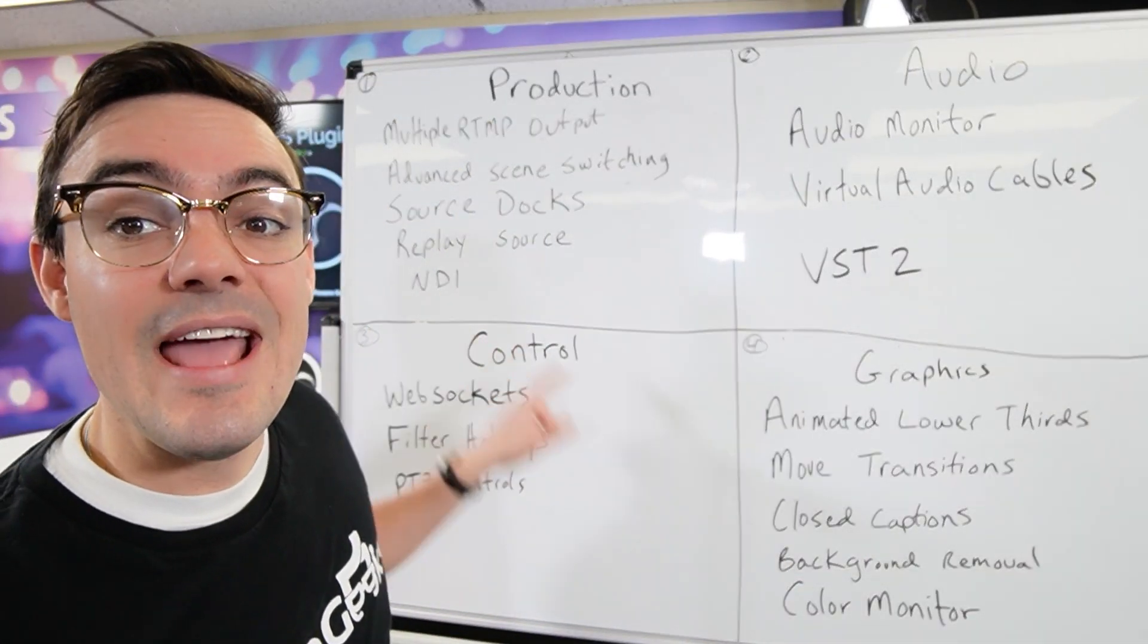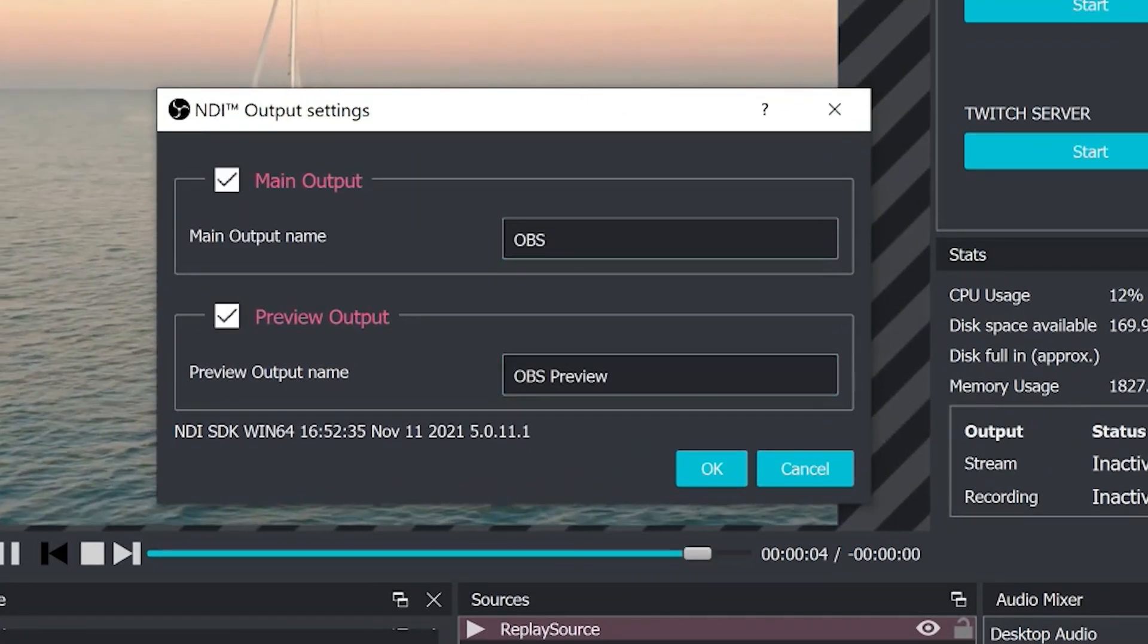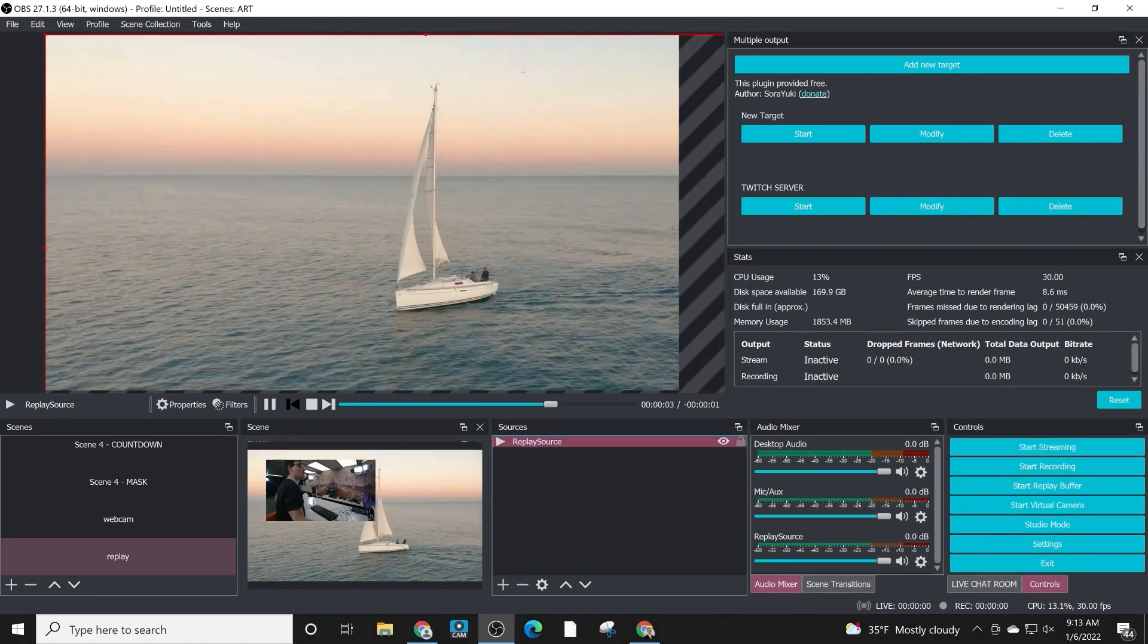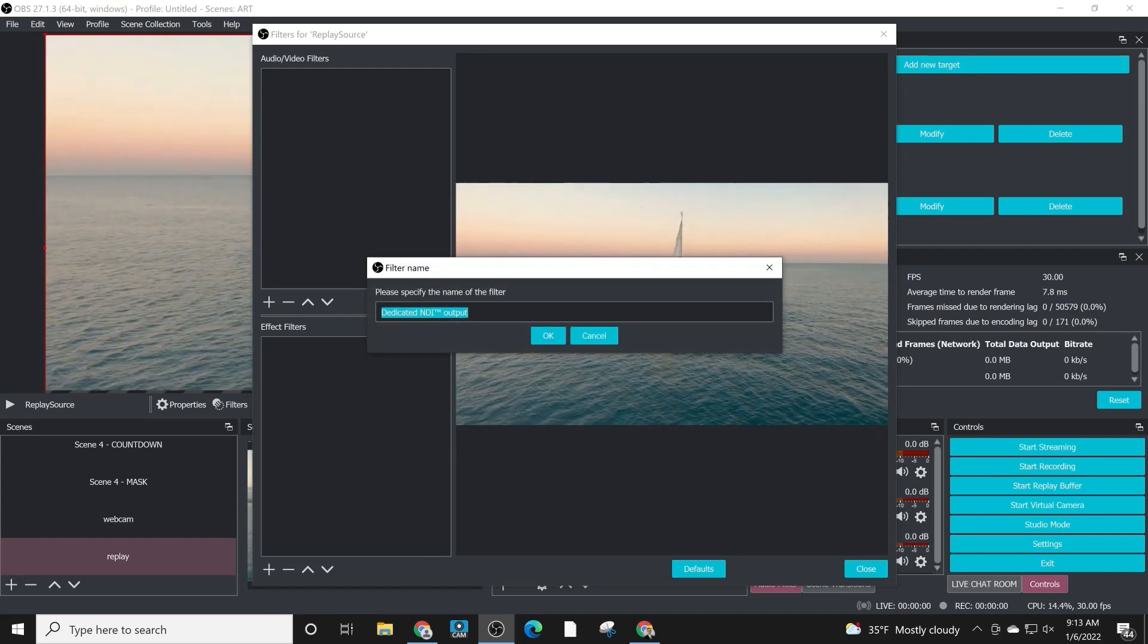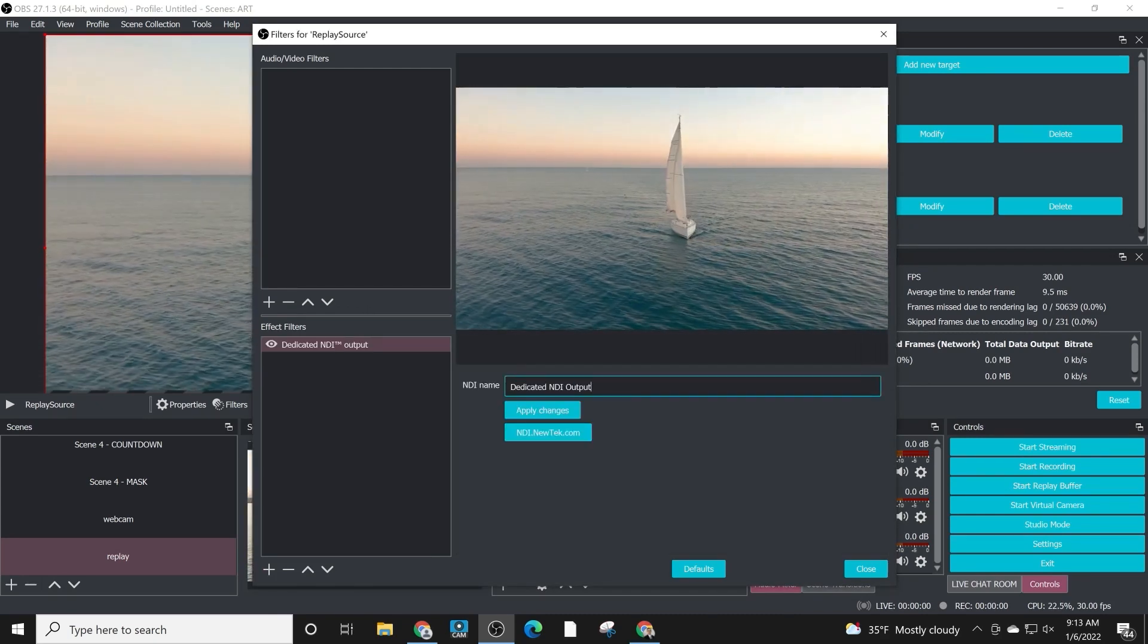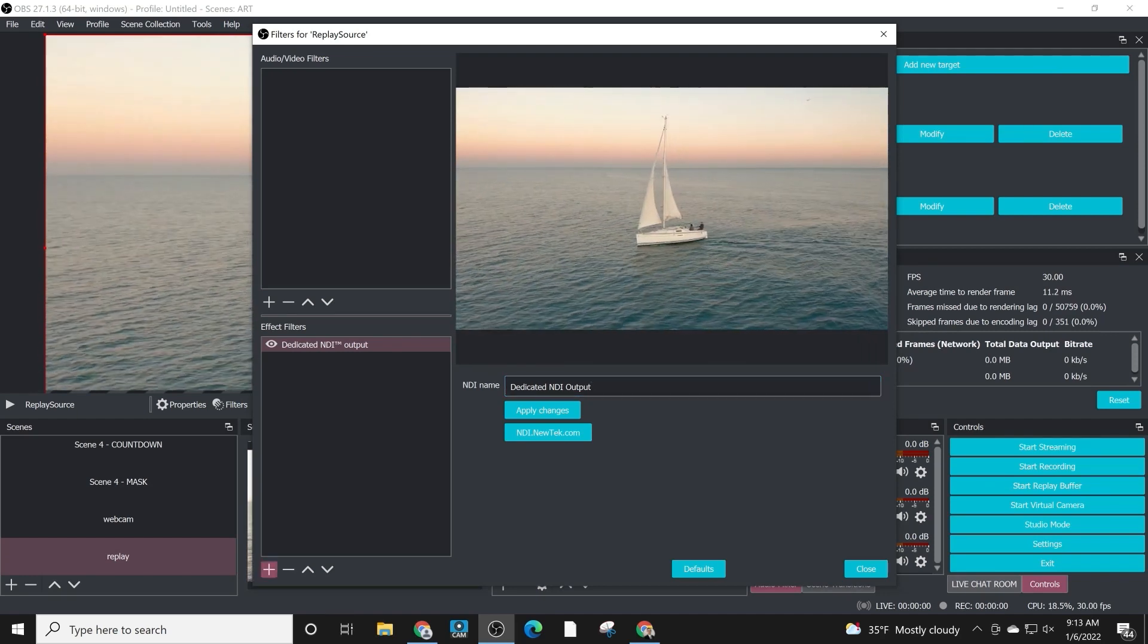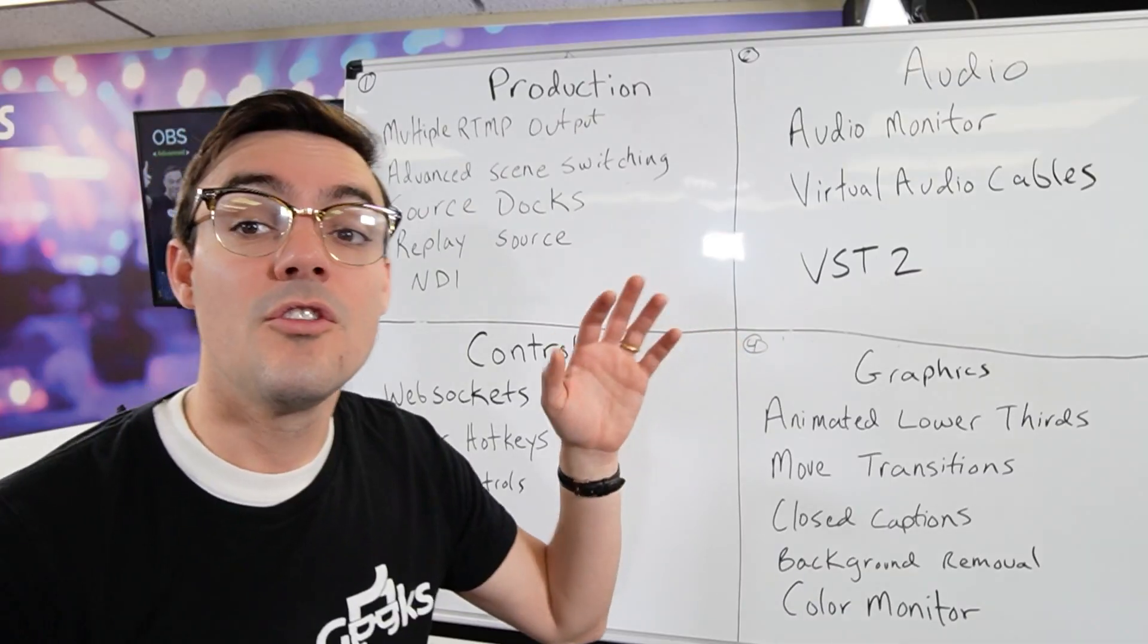Now NDI is under production. This is one that every OBS super user should know about. It allows you to have access to a ton of IP video tools where over the ethernet, over your network, you can send and receive video from OBS to OBS, other NDI-enabled apps, and the whole local area network and wide area network using NDI bridge. We'll dig into that in an upcoming video as well.